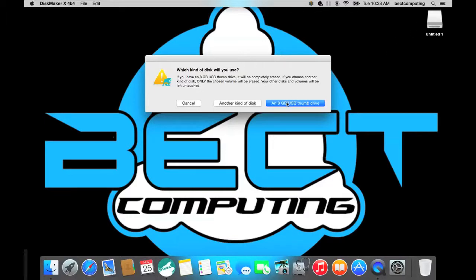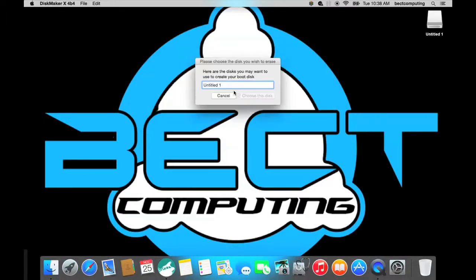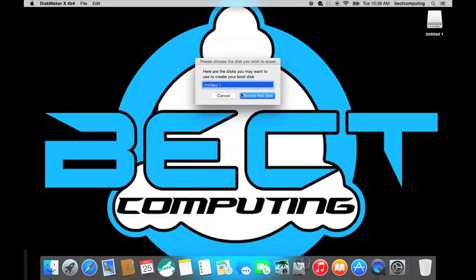So you click on that or you can click on use a different type of disk depending on which disk you're using. You click on 8 gigabyte and so you click on the disk you want to choose which is the untitled one which I have here in the corner. Click on choose this disk.